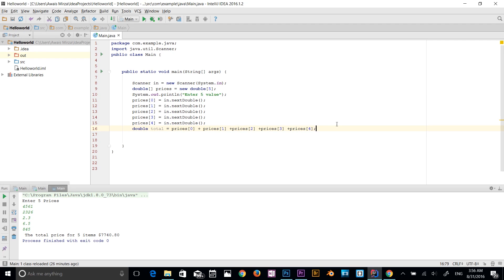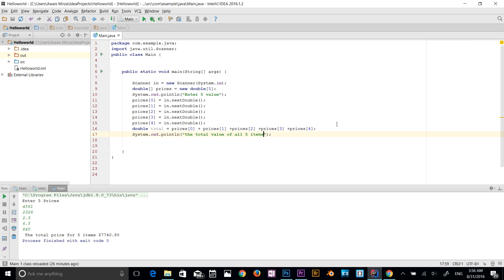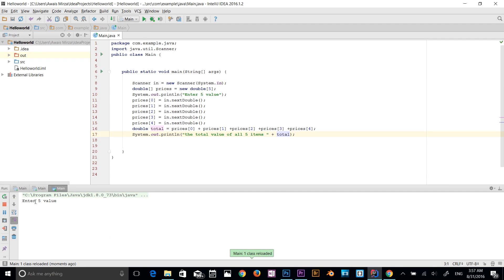Now let's print the result to the console. I use System.out.println and output: "The total values of all five items" plus the variable total. Let's run the program.